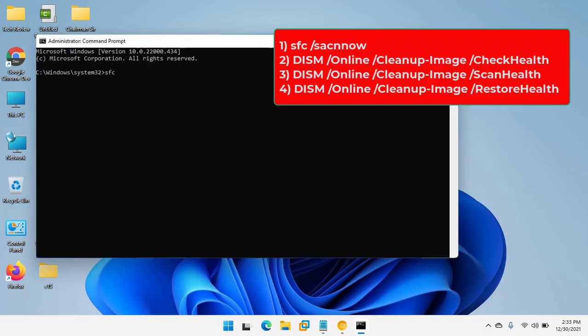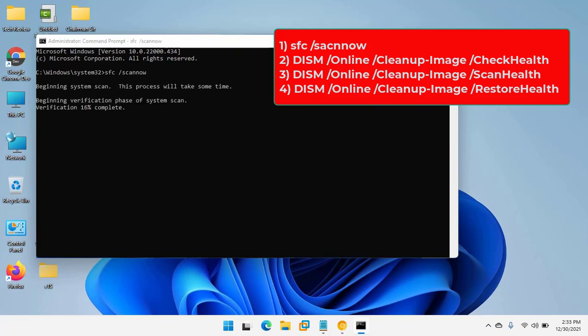After opening the command prompt, copy and paste the following four commands and wait until finishing every command processes. SFC space slash scan now.